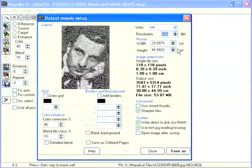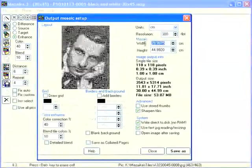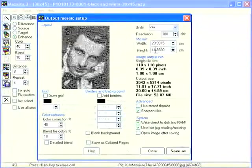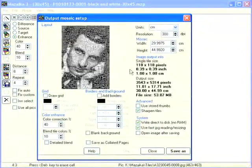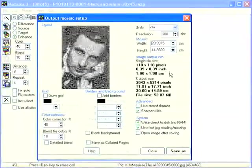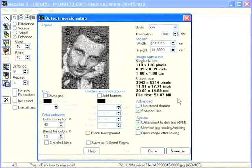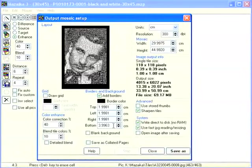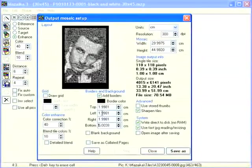Now we enter the required mosaic size: 30 centimeters width and 45 height. Here you may see mosaic measurements in all units. You may add borders to your mosaic if you check this checkbox. You need to enter border width for top, left, right, and bottom borders separately.